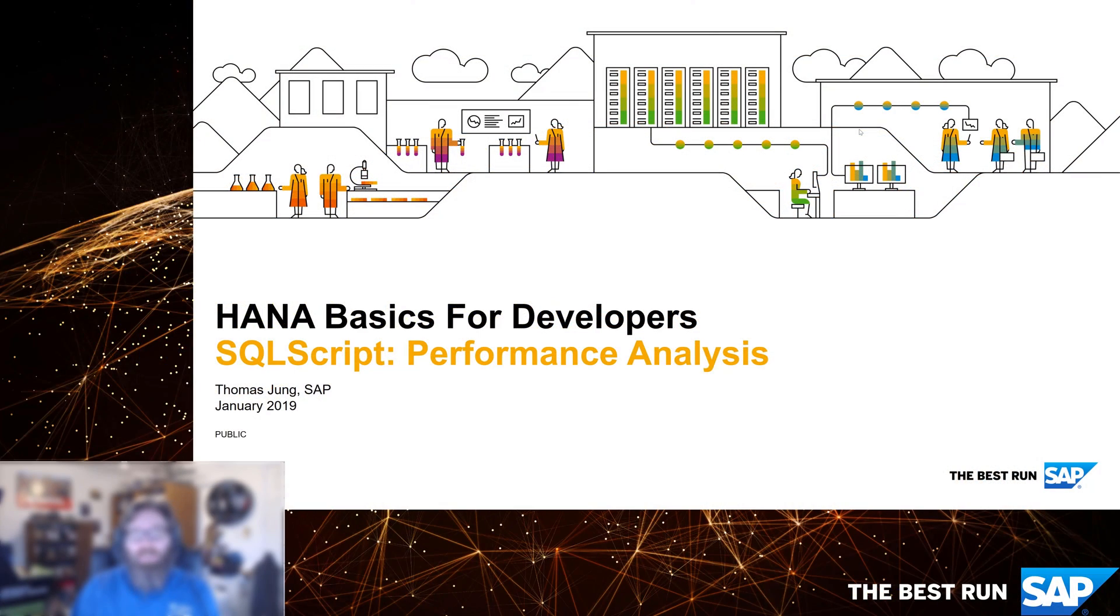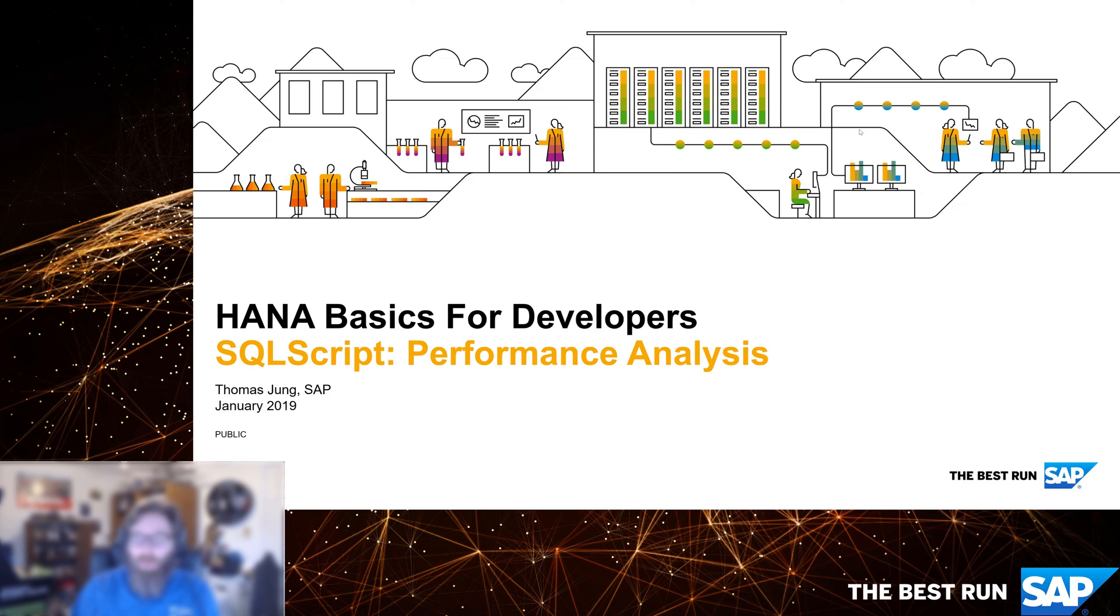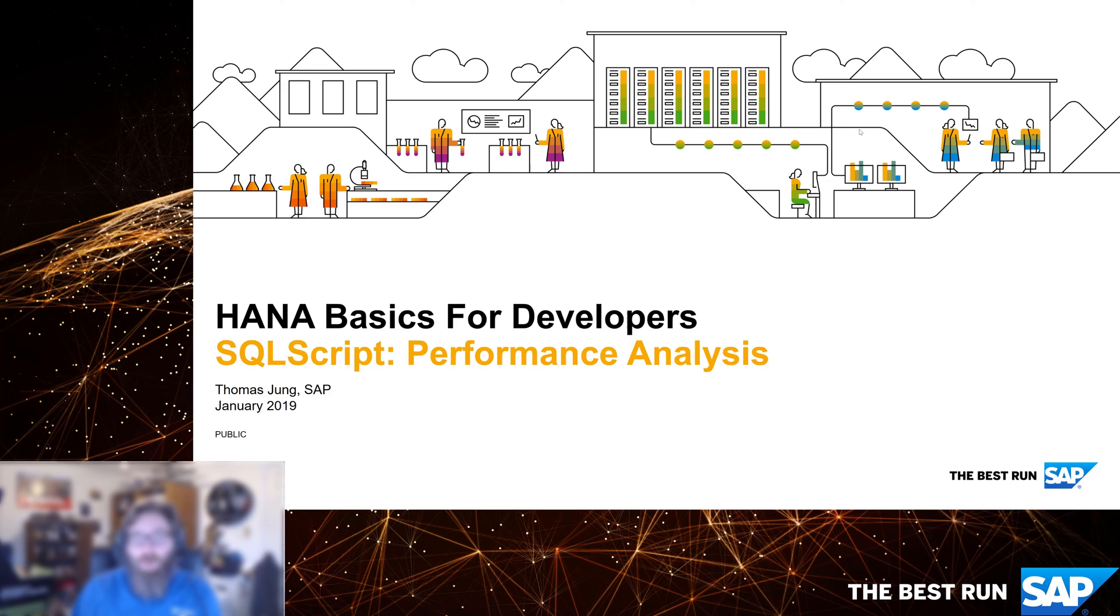Welcome back to HANA Basics for Developers. In the previous exercise, we saw how we can use the SQL script debugger to troubleshoot problems in our SQL script code. Now, the other side of most troubleshooting is performance analysis.